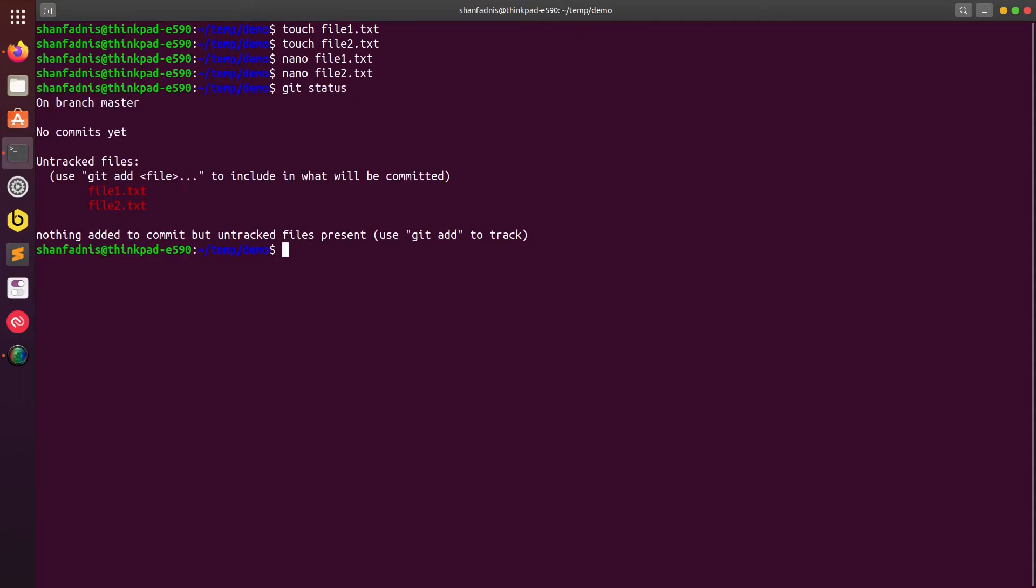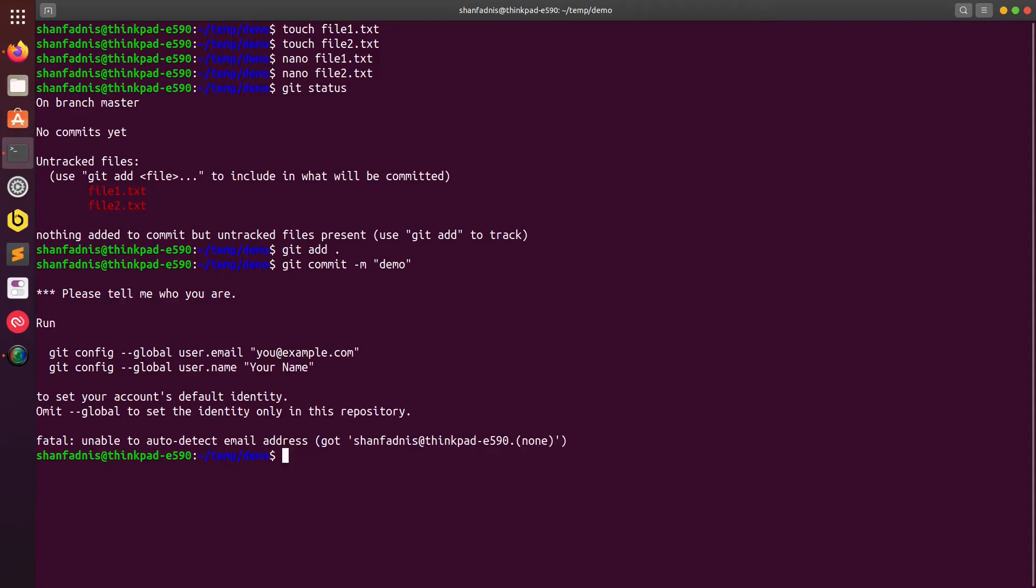I'll say git status and you can see I have two files over here which I have created on my local. Now I'll add those files first and then I will make a commit, so I'll name this demo. It says I need to configure my git before I can make a commit. What you need to do is you need to provide your email address and your name which is configured.